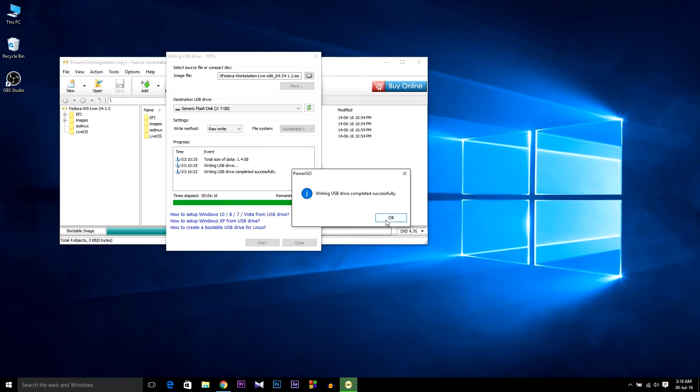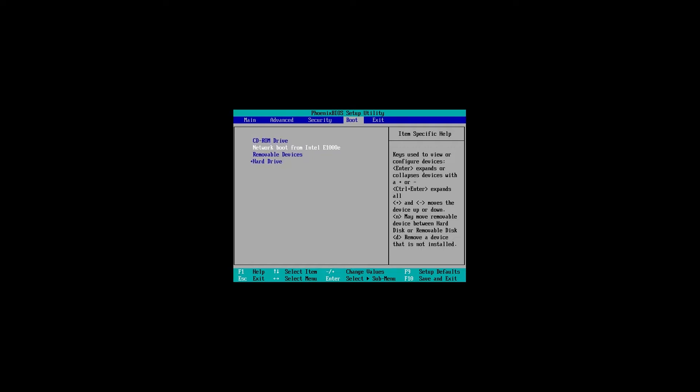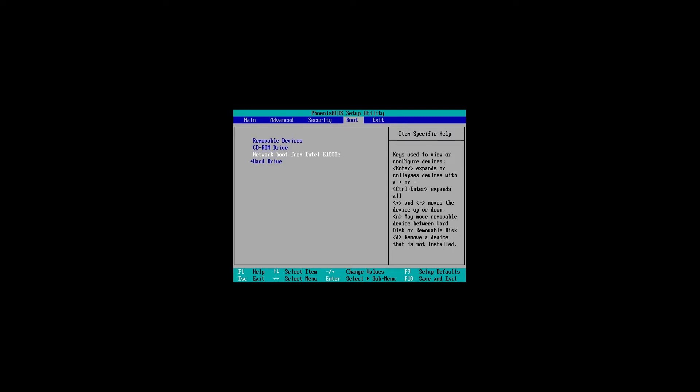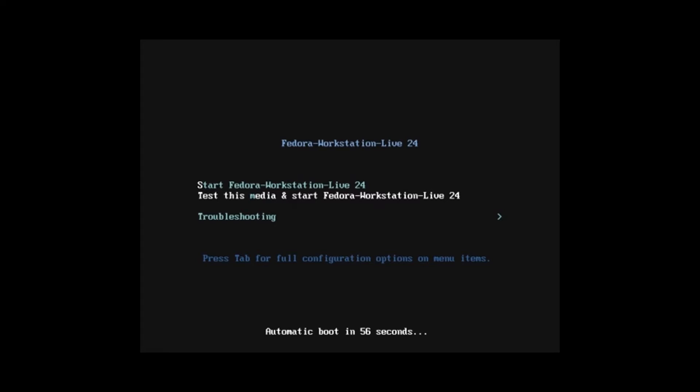After restarting, open your BIOS. For my case, it's the F2 button to open it, but it can be different for you and it can look different for you guys because this is a very old version. First, make the removable disk as first priority. Here I've got removable device as first priority. F10 to save changes. And select Start Fedora Workstation Live 24.